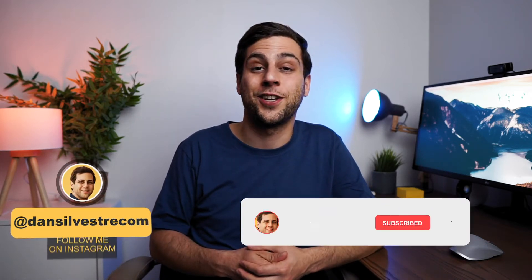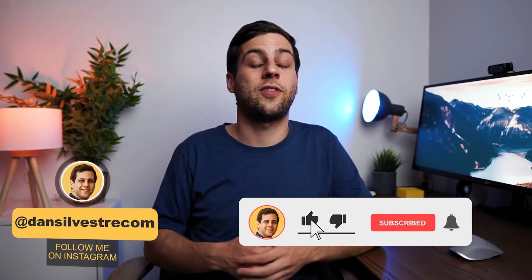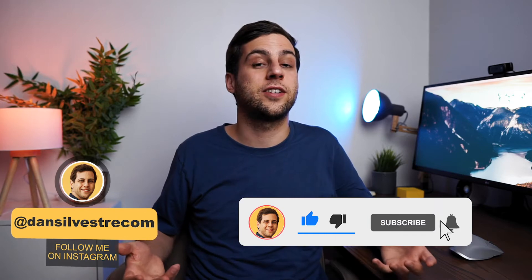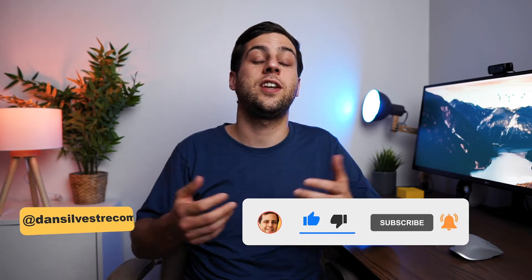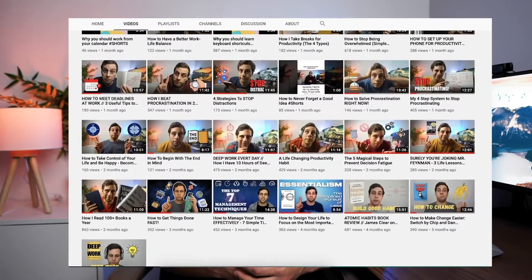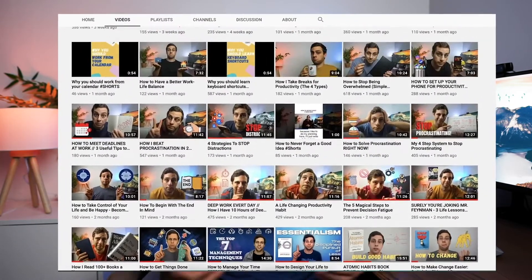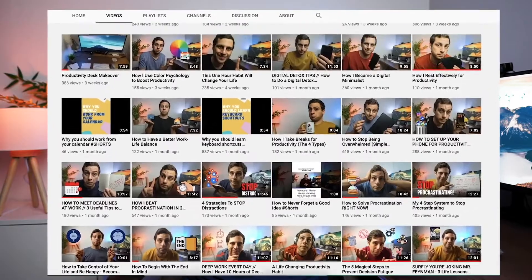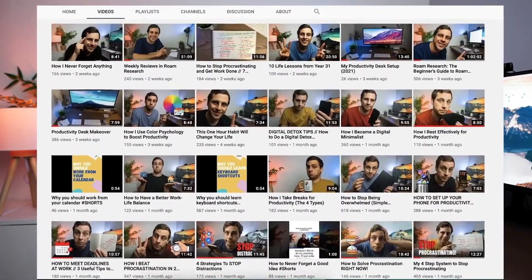Hey friend, welcome back to the channel. In this video, I'm going to show you how I write my videos in Roam. If you've been following this channel, you know that I consistently publish three new videos per week. Keeping that publishing schedule without having a system would be a little bit insane. And so because I like to work smarter rather than harder, having a system to create new original high quality content is a must.